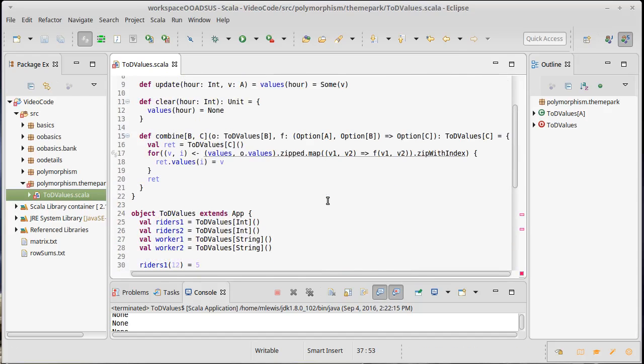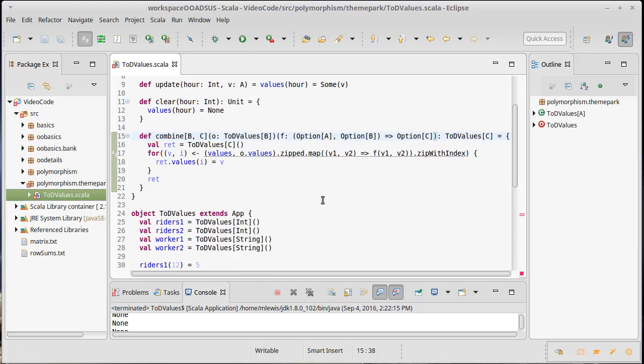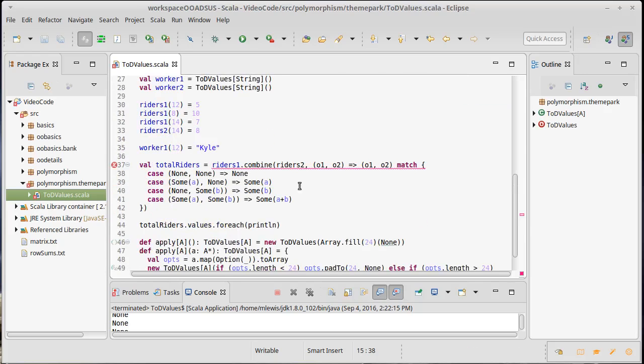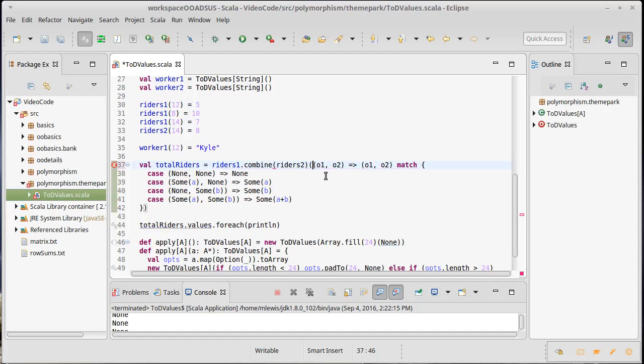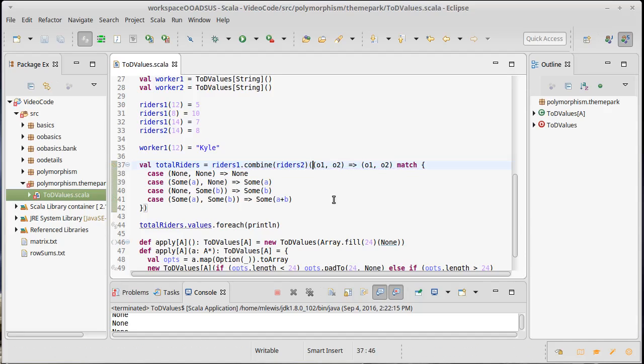It turns out if we come to our combine and instead of passing in two arguments in one list, we pass in two separate arguments, each with one value. And then I come down here and for combine, I make that same change. All of a sudden, the code works.